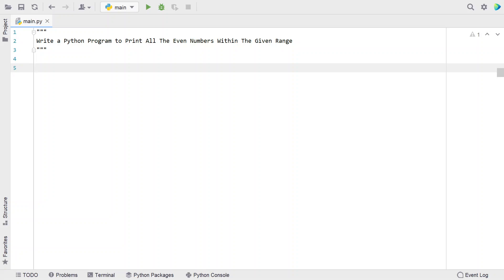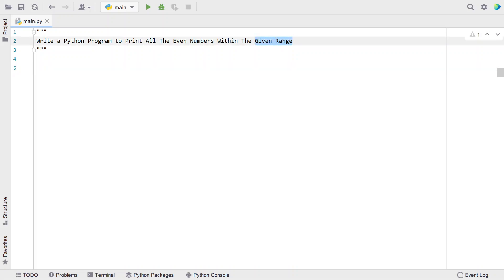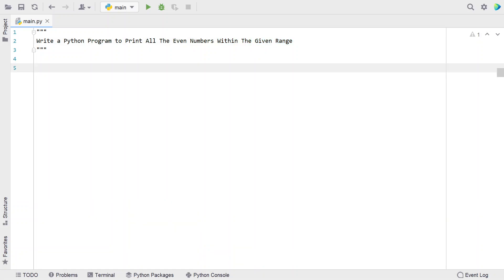Hi guys, welcome to my YouTube channel. In this video, let's learn a Python program — write a Python program to print all the even numbers within the given range. Given the starting and ending range as input to the Python program, you have to print all the even numbers within that particular range. That is the problem statement, so let's try to solve this.